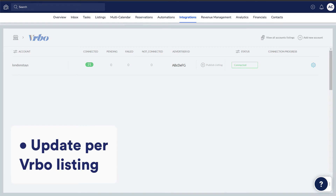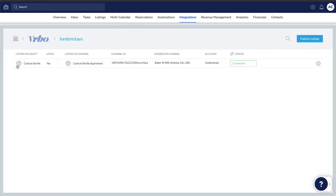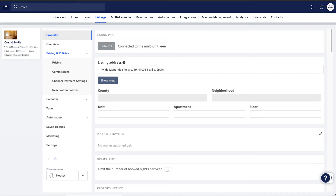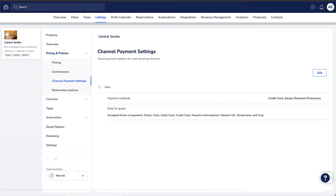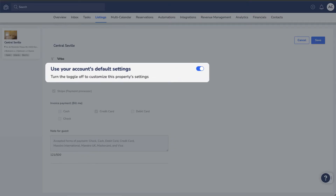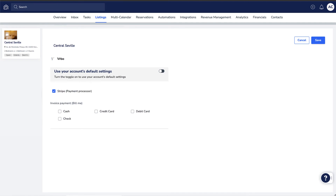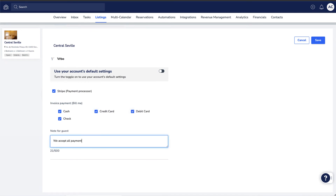Now, let's look at how to edit the payment methods per listing, individually. Click the relevant Vrbo account, and then select the listing you'd like to make the changes on. Click Pricing and Policies on the left, and select Channel Payment Settings. In the Vrbo section, click Edit. And if this toggle is turned on, make sure to turn it off by clicking on it. This will allow you to override any default payment settings on your Vrbo account. Now, choose the relevant setup and click Save.